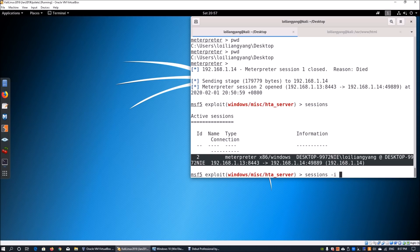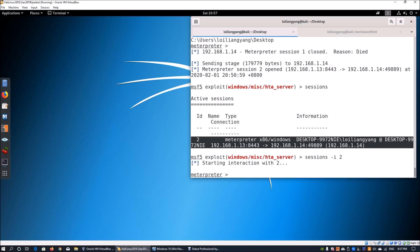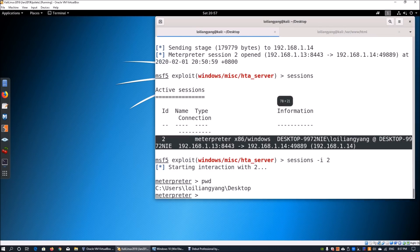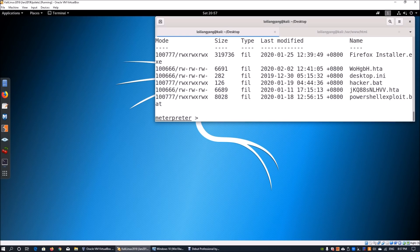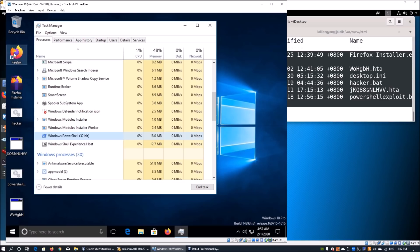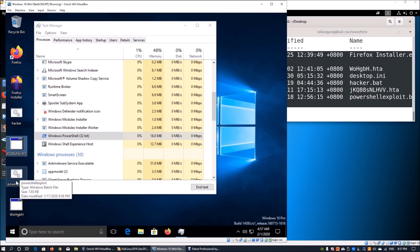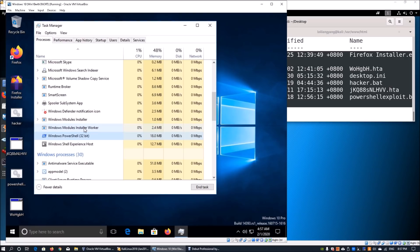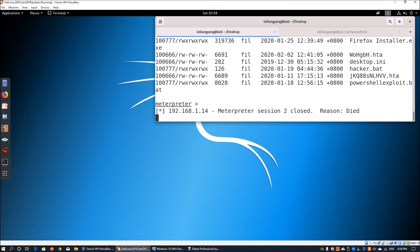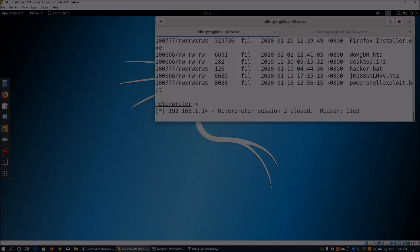The hacker can do an interactive ID access into the system. From there they can enter PWD to list the current directory of the target system, or enter LS to list all the files on the desktop — showing Firefox installer, hacker, JKQ, and other executables, all listed on the hacker's side. When you find these malicious activities in Task Manager, the first thing you want to do is click End Task to kill the session. The hacker will no longer have access into your computer.